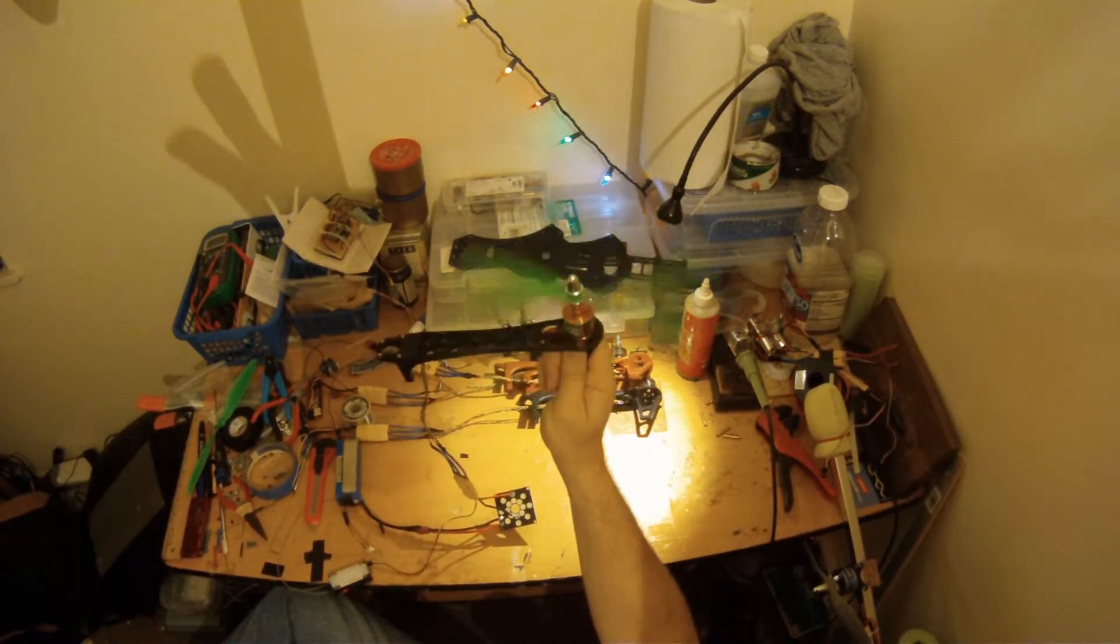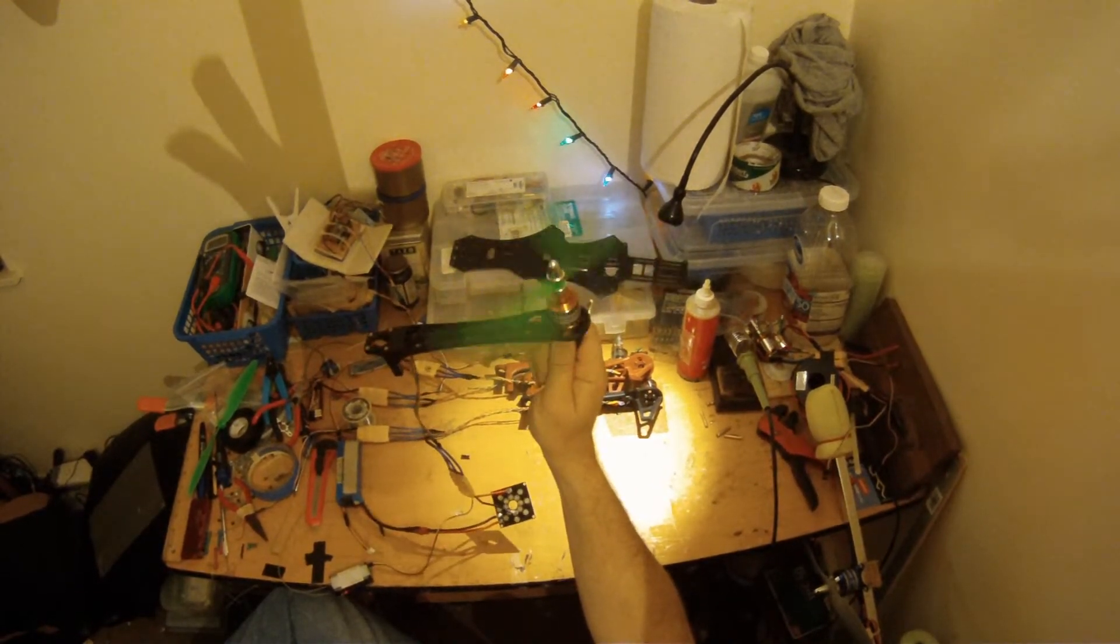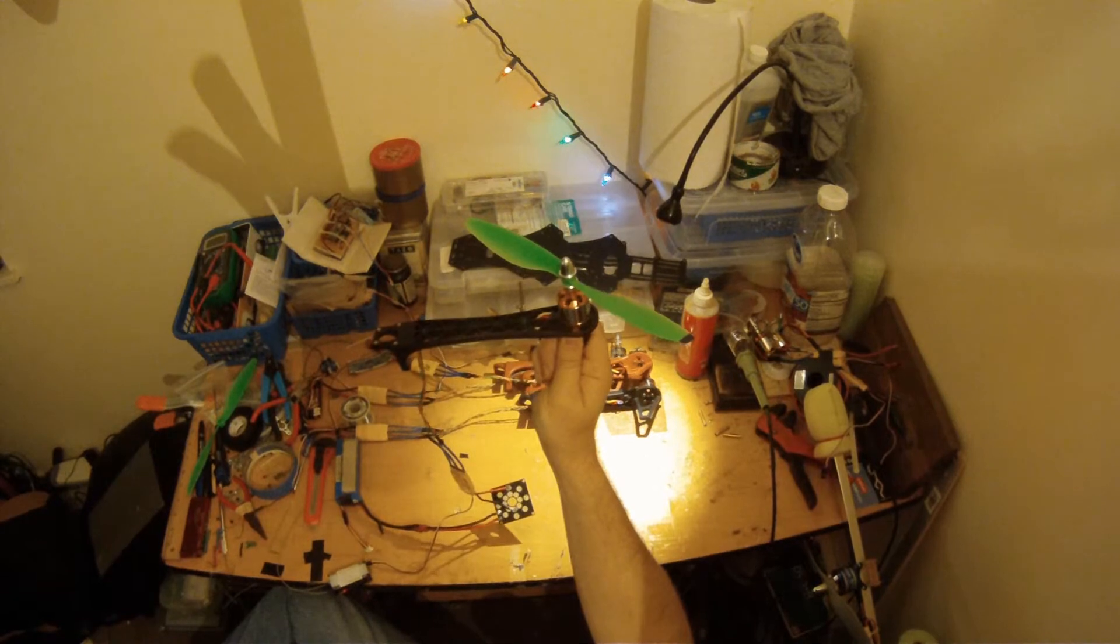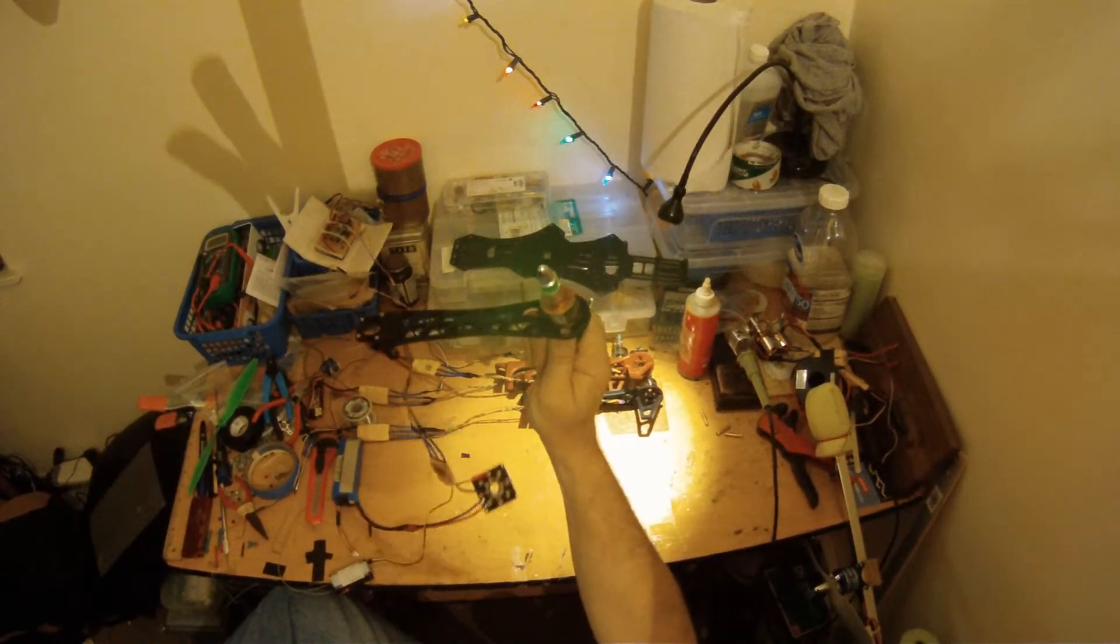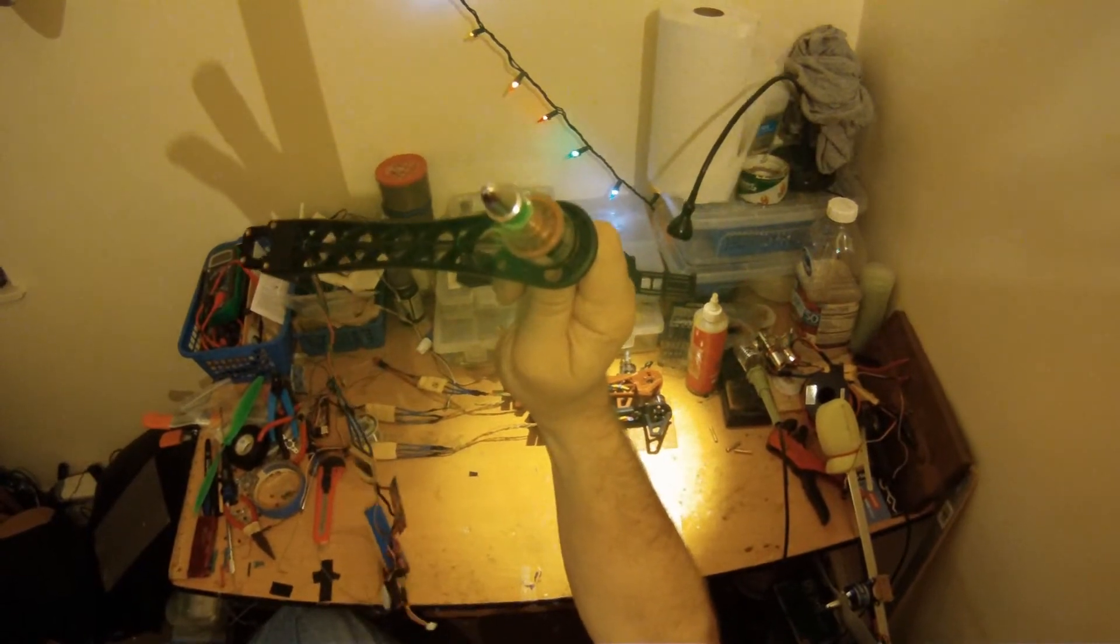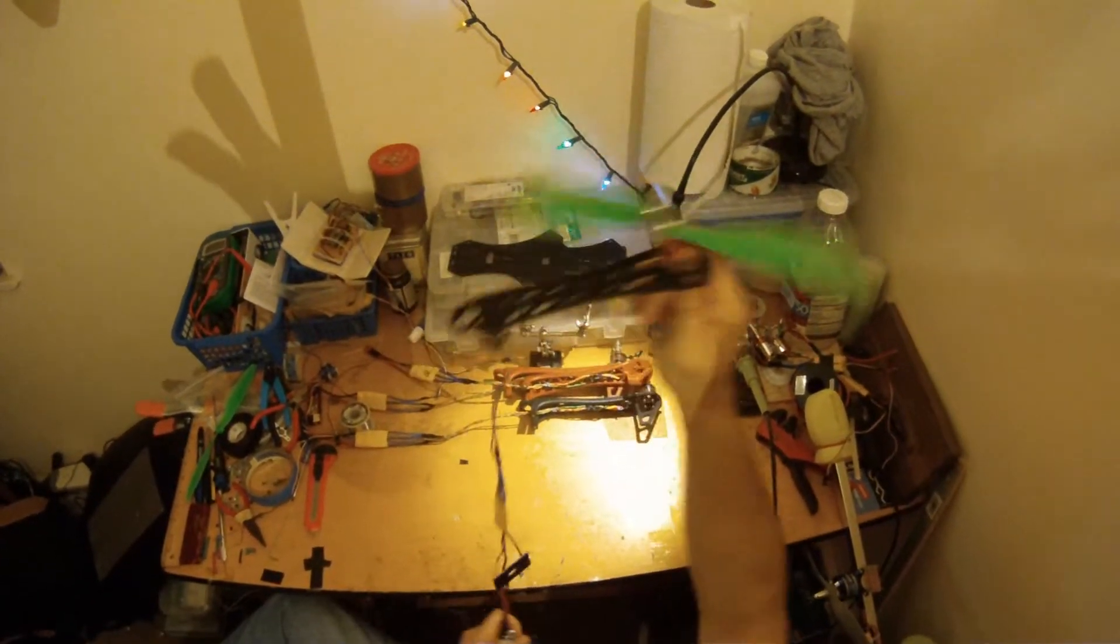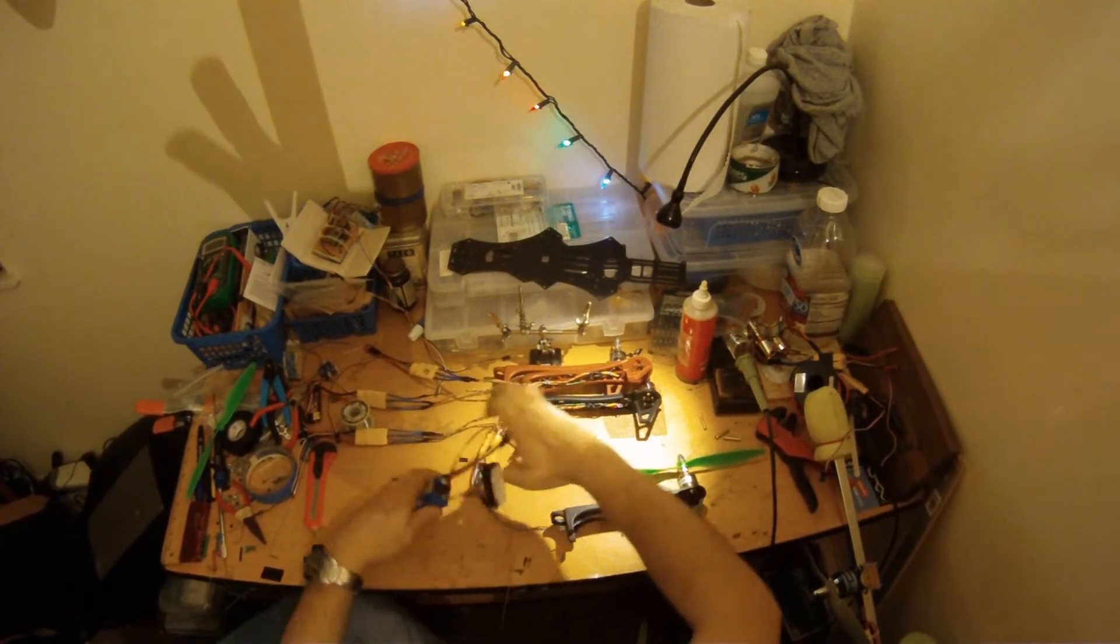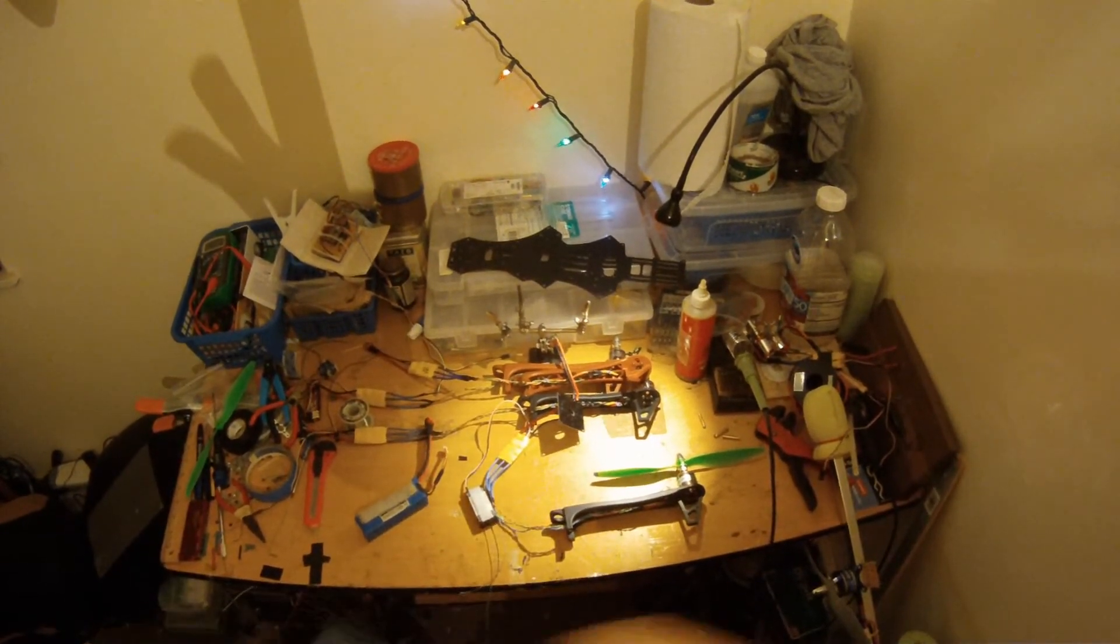Definitely give each one of these arms a really good test, and you're good to go. Thanks for watching.